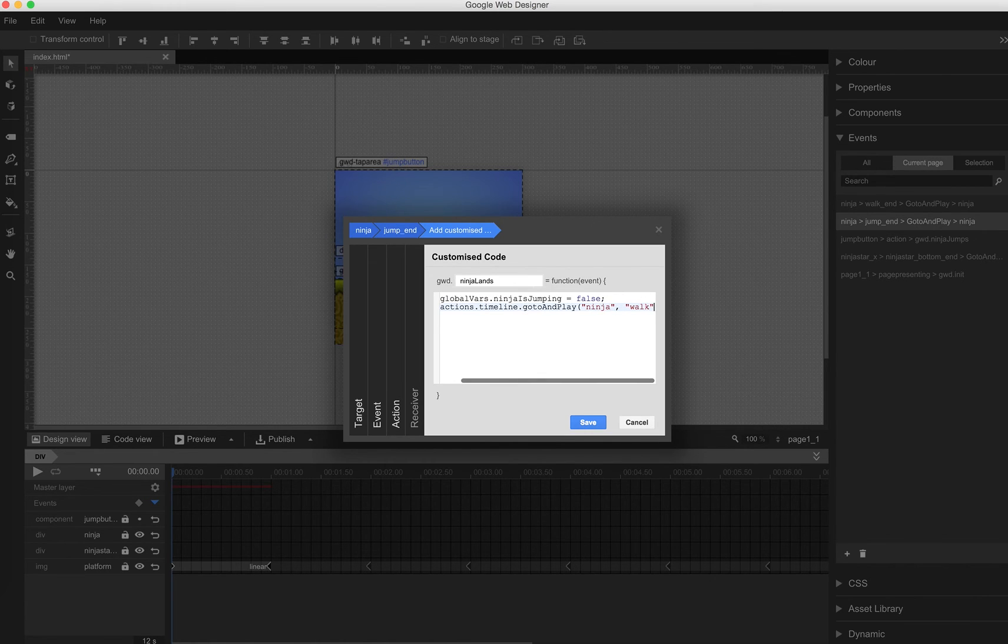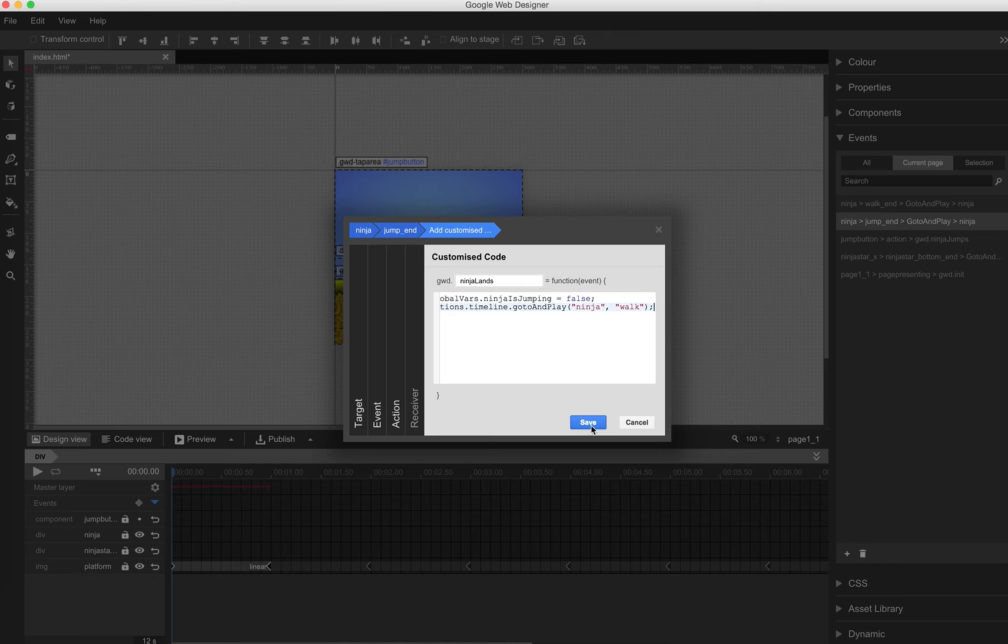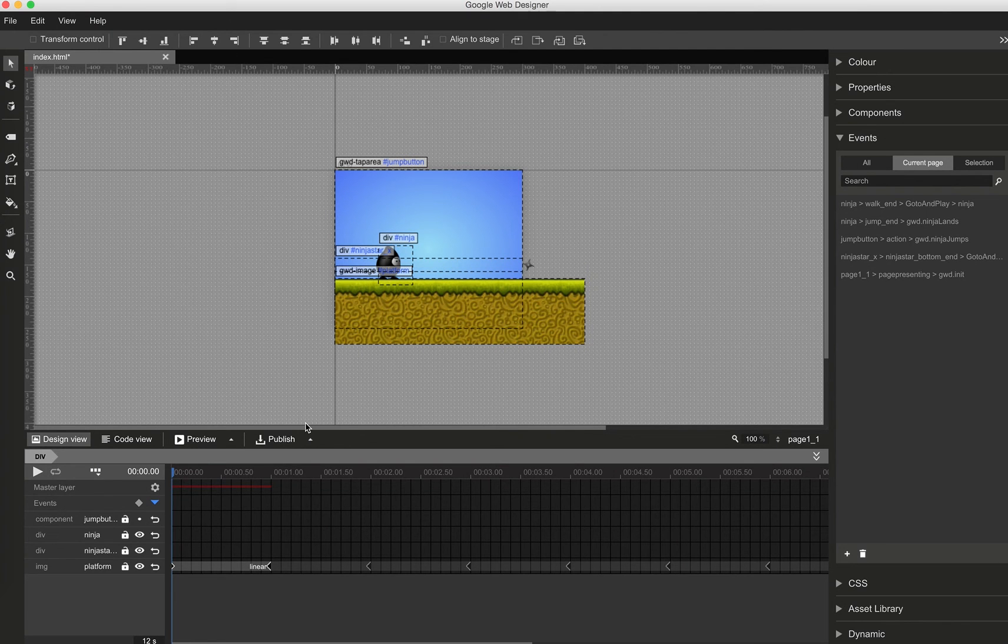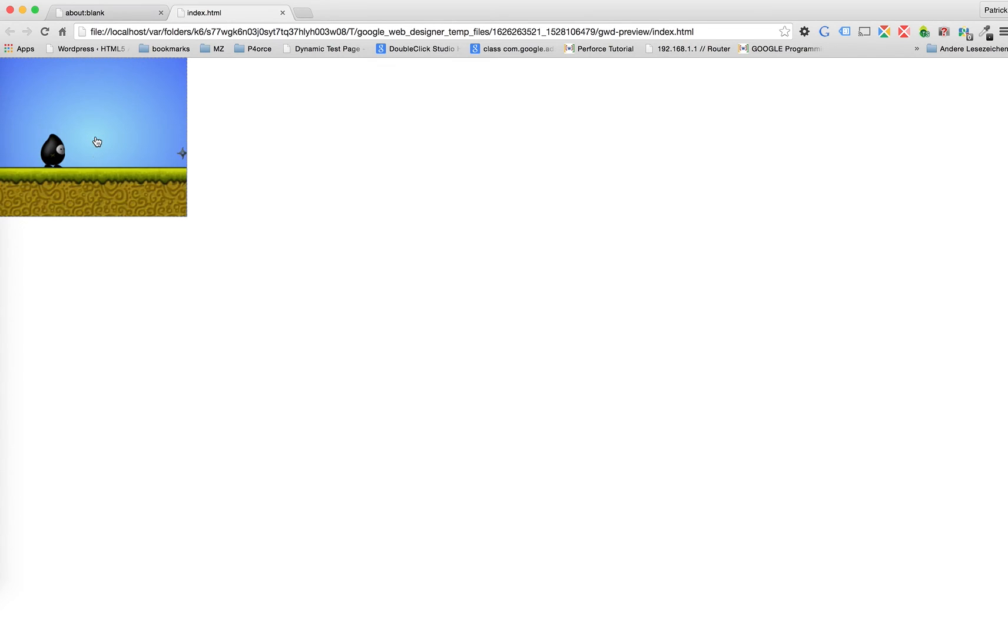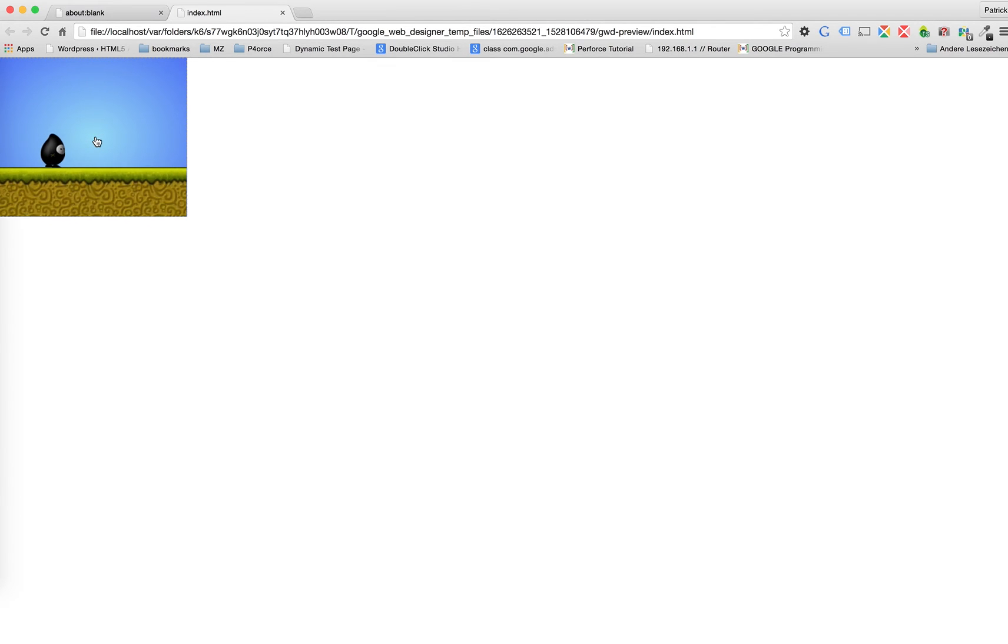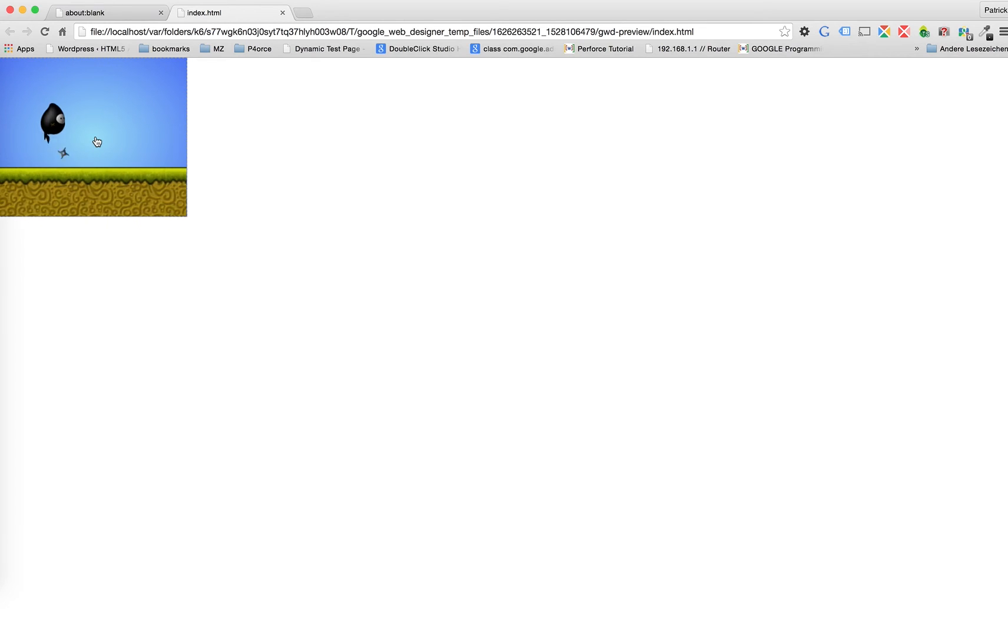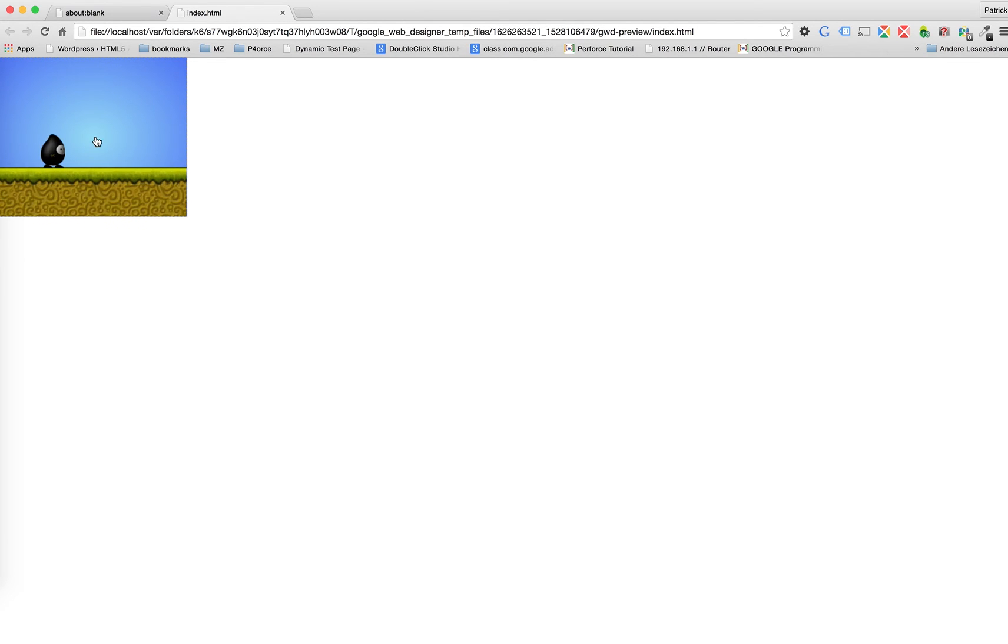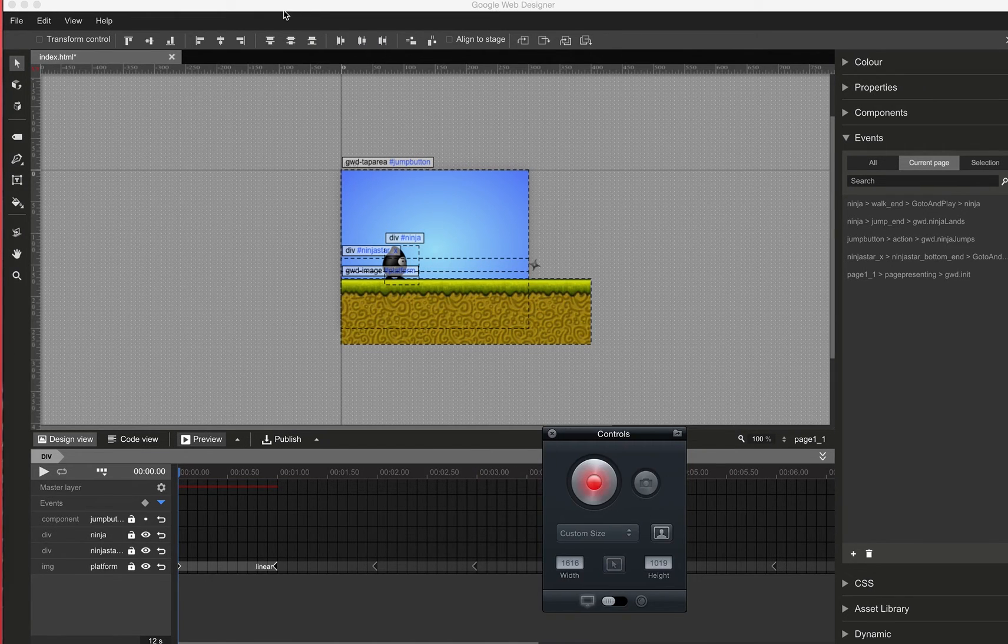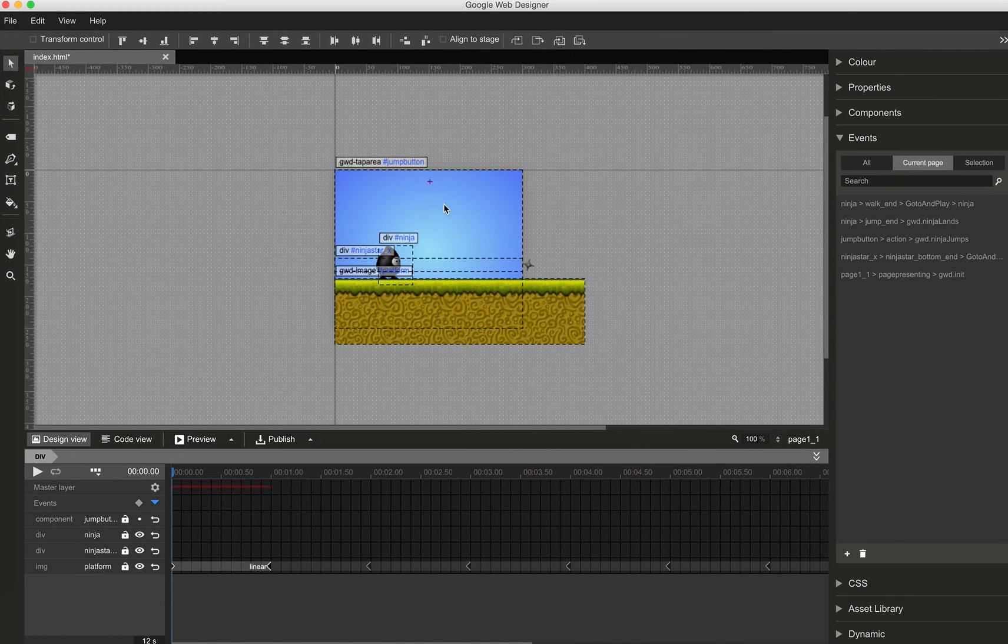Great. And now let's have a look at the preview in the browser. If I now jump and Ninja is already jumping, it won't jump. It will need to wait until the jump ends and then I'm able to click the jump button again. Cool. So a little bit better game design now.